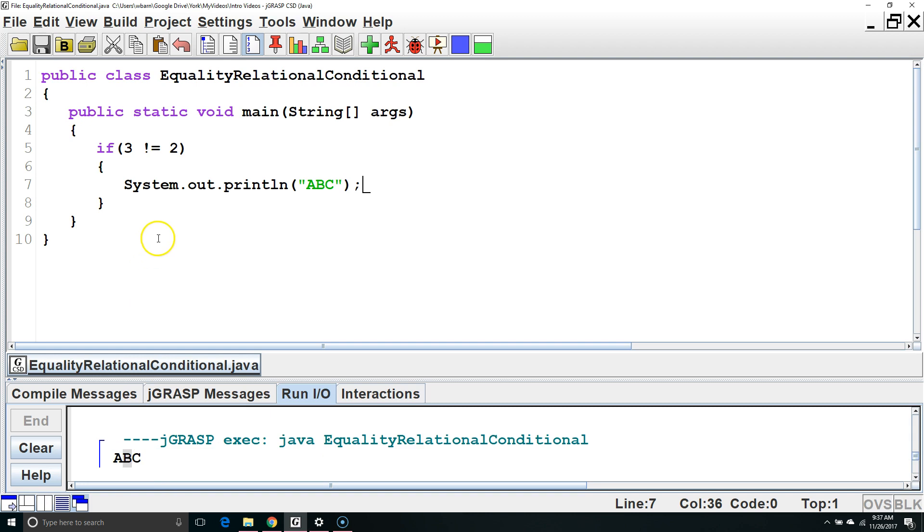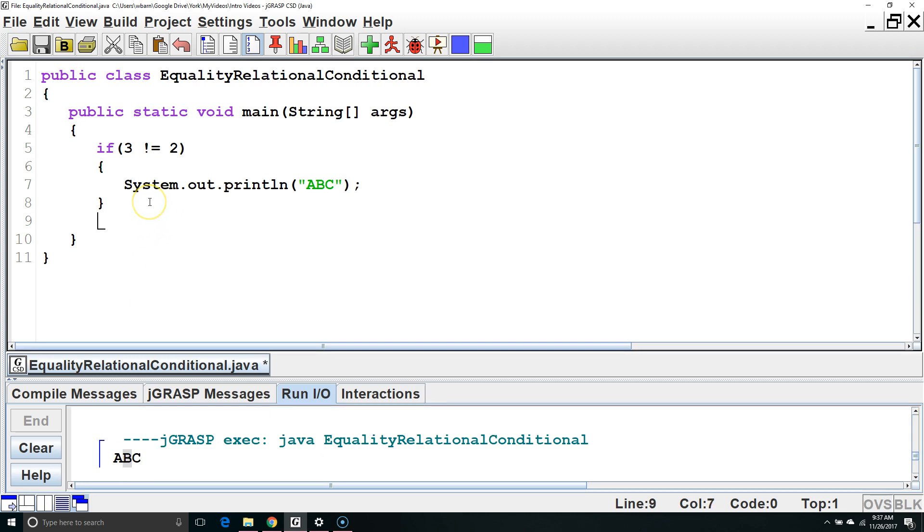The four relational operators we want to know about are greater than, less than, greater than or equal to, or less than or equal to.